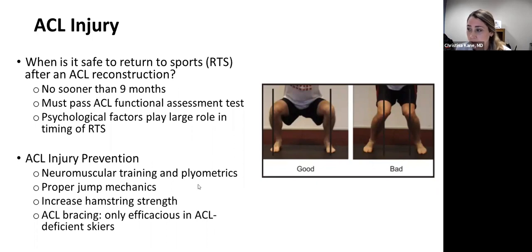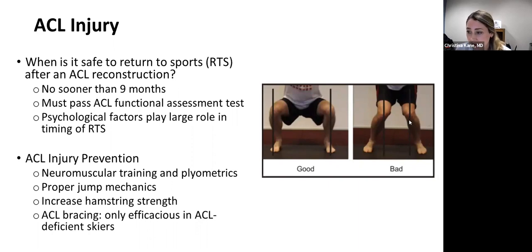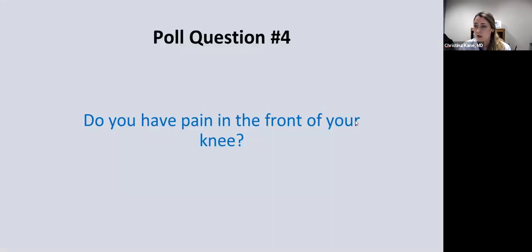In terms of ACL injury prevention, we always focus on neuromuscular training and plyometrics. Proper jump mechanics are huge — knees pushed out to the side is good, while valgus knock-kneed landing puts you at extreme risk. You also want to focus on increasing hamstring strength. Bracing: there's not much data showing it's effective except possibly in skiers, and it's not very helpful in other pivoting sports.